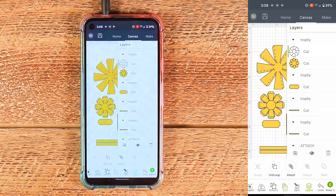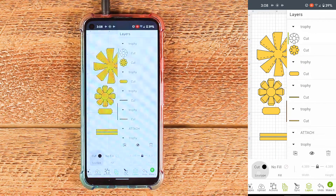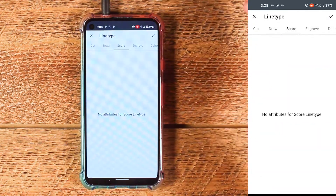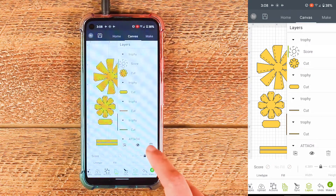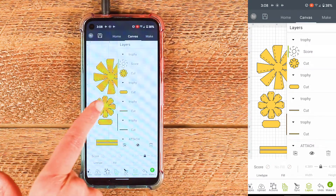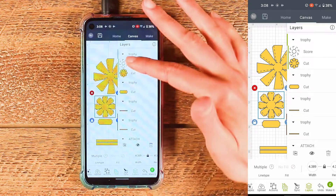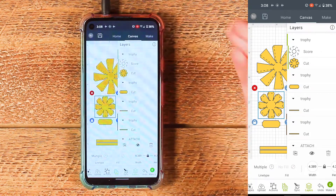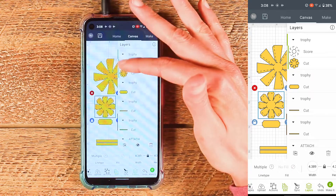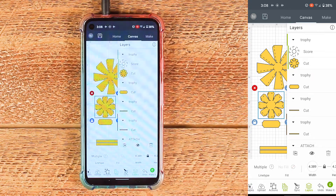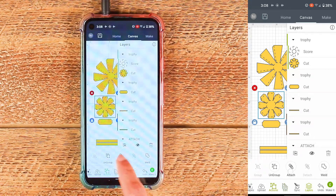Come down to edit, tap cut line type, tap score, tap the check mark. Now we just need to tap this piece again on the canvas to select both layers within that piece. You can see here that they are selected by that green line. Then choose actions and choose attach.